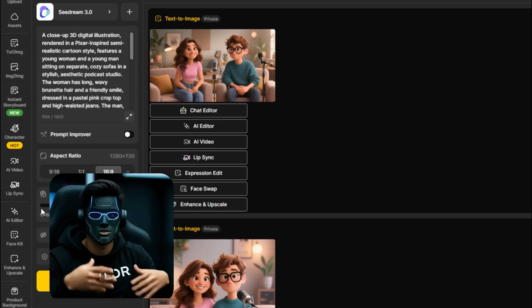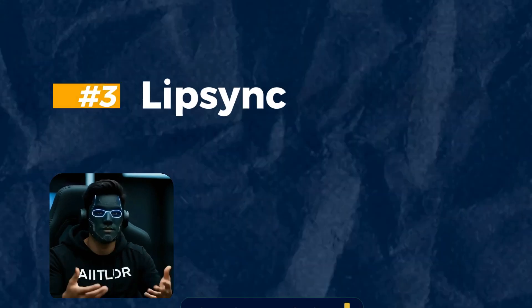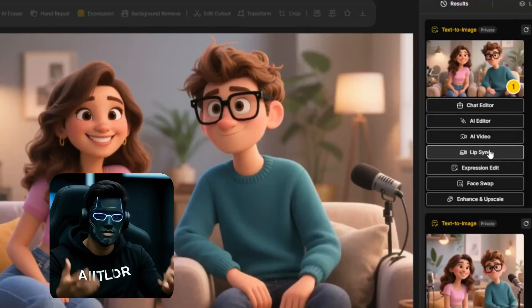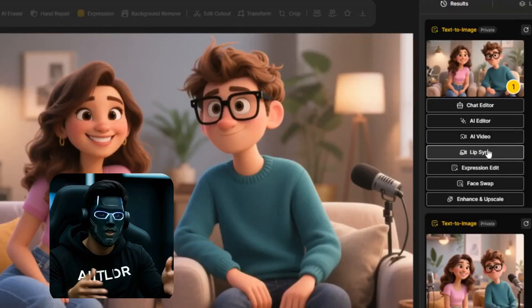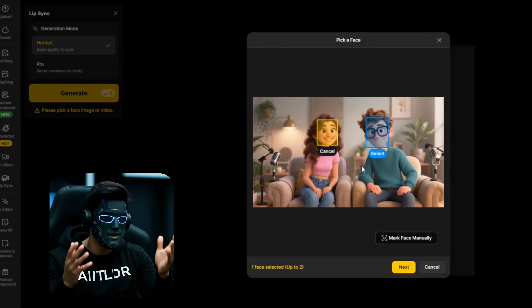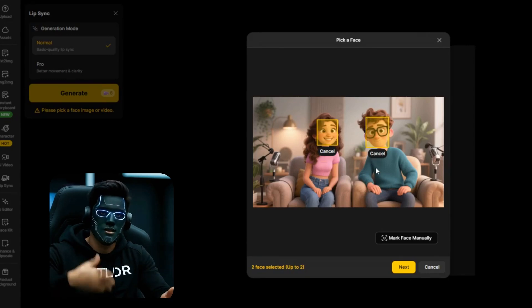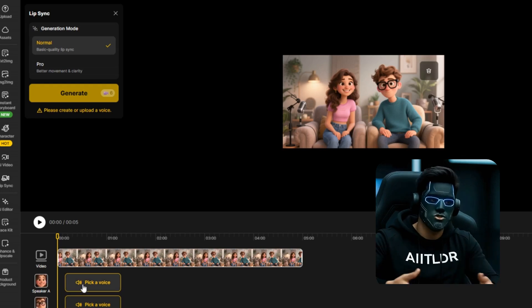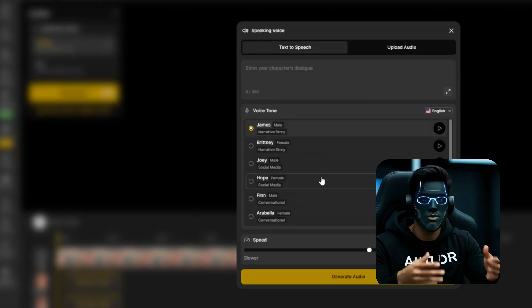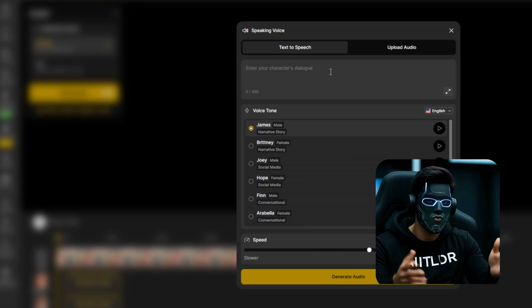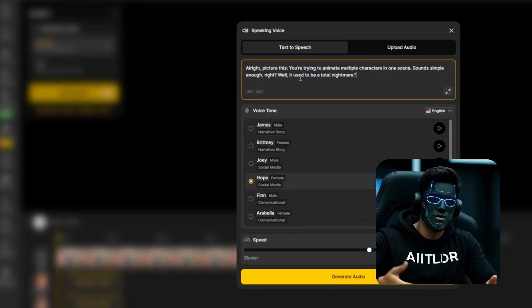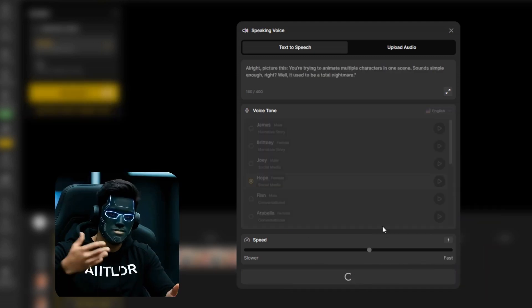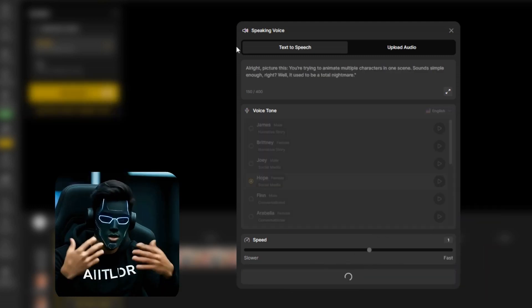Once your image is ready, scroll down and click the Lip Sync button. Now you can assign the faces to the characters you want to talk. For example, I'll have the lady start talking first, then the guy. Click Next and let's sync the voices. You've got two options: either pick a voice from the built-in selection or upload your own voiceover. I'm using Hope for the lady and Mark for the guy. Paste the dialog, click Generate, and you're done.